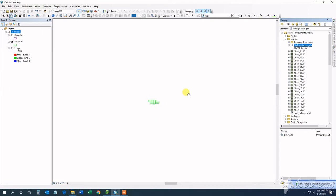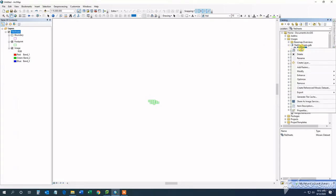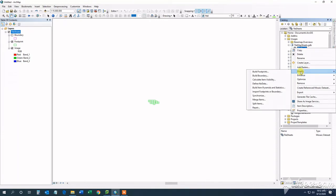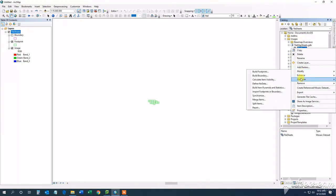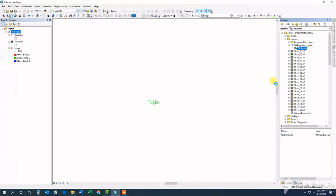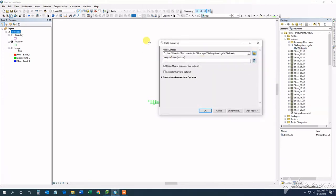I'd like to be able to have an overview of my images and see how it's going to look once it's published at each scale. So, in order to do that, I'm going to build my overview.